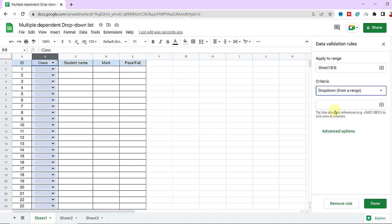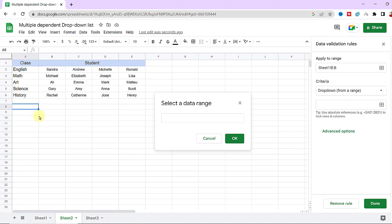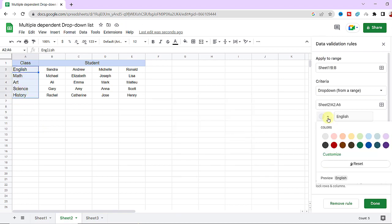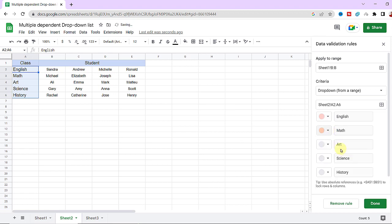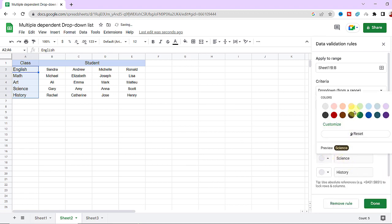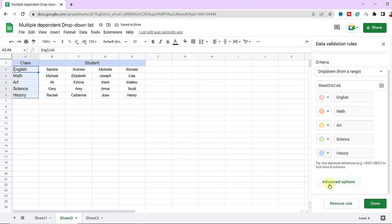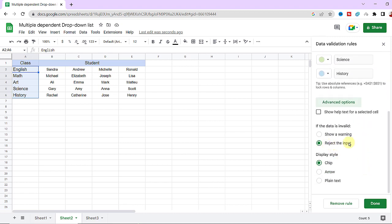I choose the range of items. Now I can pick the color for the values and make them more attractive. Then I go ahead and reject input, then click on done.